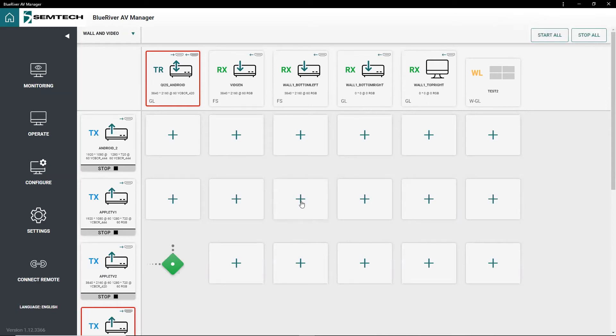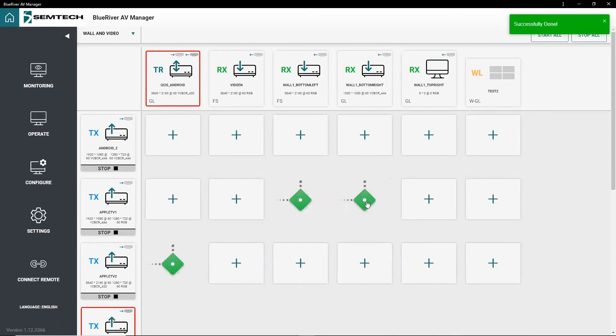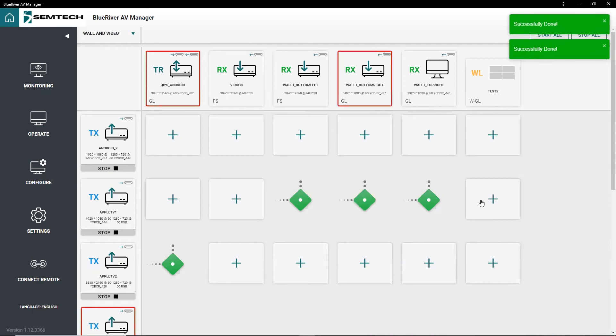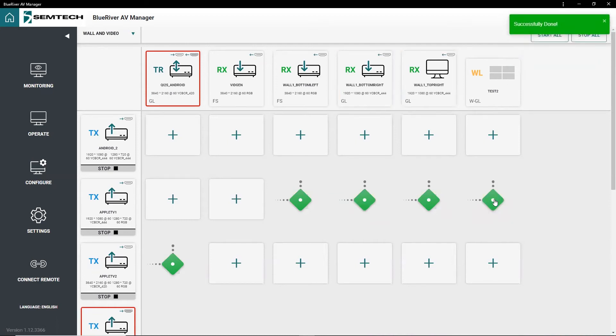To send the same signal to multiple displays, click on other intersection points along the horizontal axis. And to display a different signal, select an intersection point with another source.